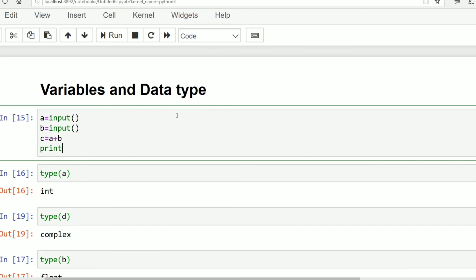In Python we generally write print, then parenthesis, and inside parenthesis the variable name which we need to print. If we write the variable name without quotes it means the variable name is containing some values and those values we want to be printed in the console.